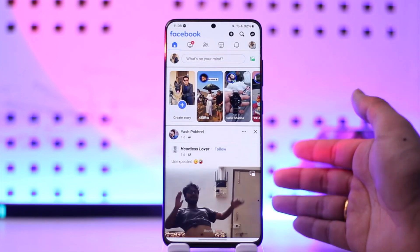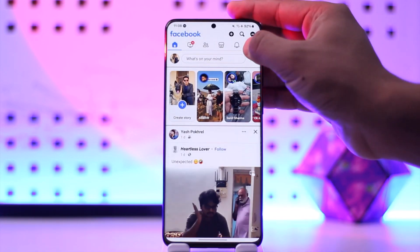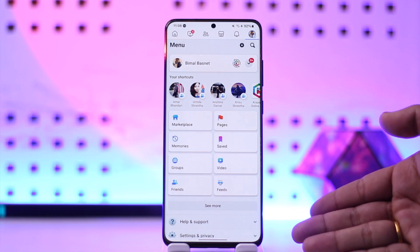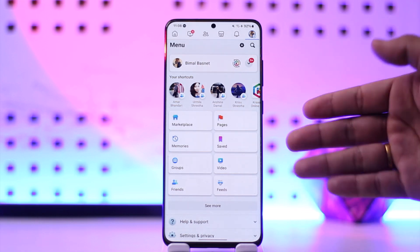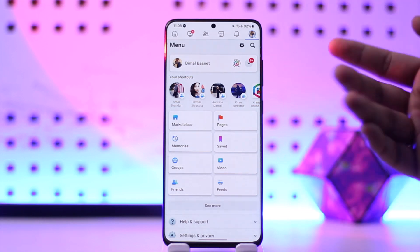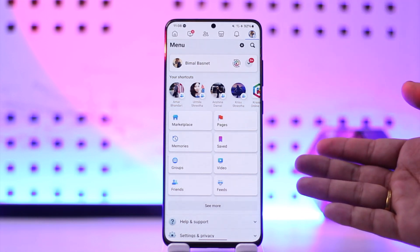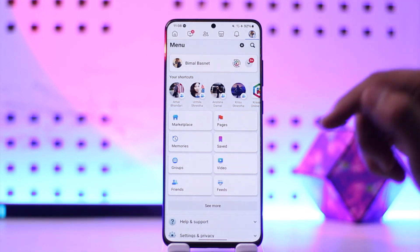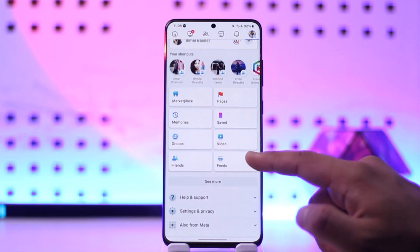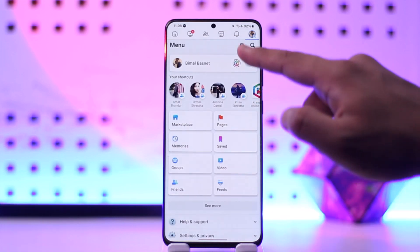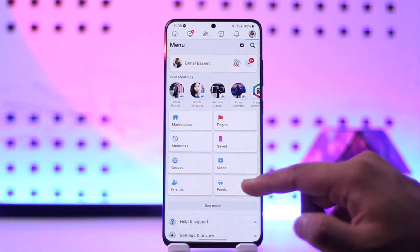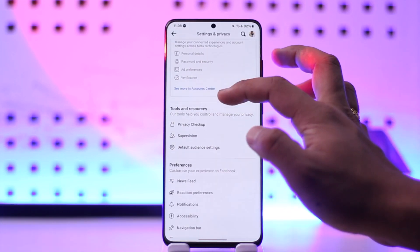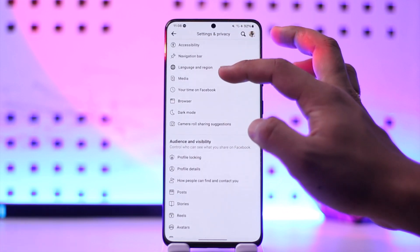Basically, you don't view active status from the Facebook app, because nowadays from Facebook you view them from your Messenger app. But you can still go to the Settings option and type in 'active status' in the search bar.